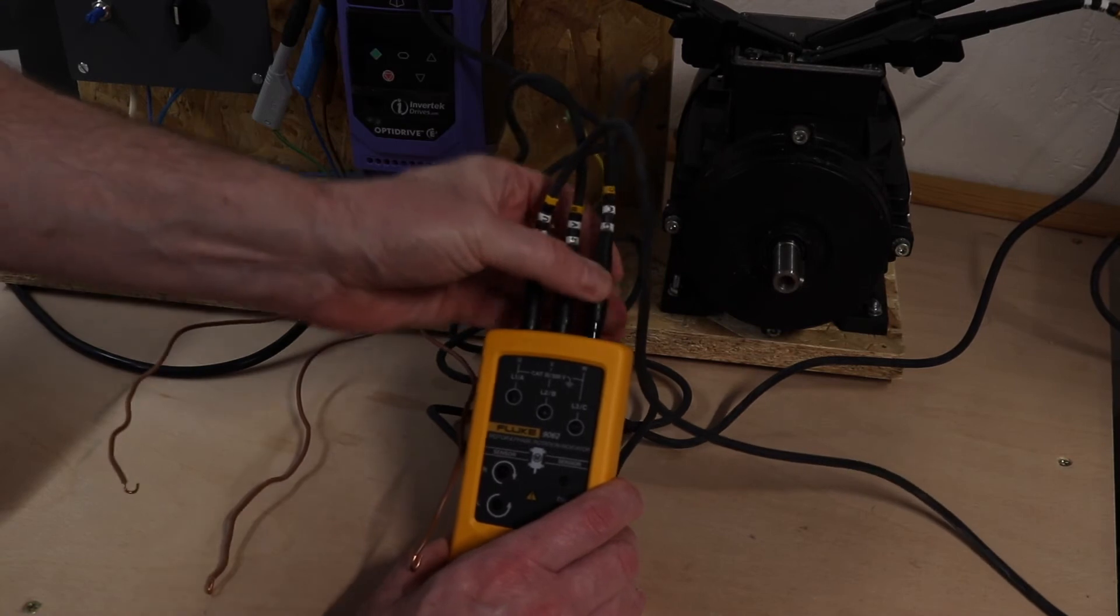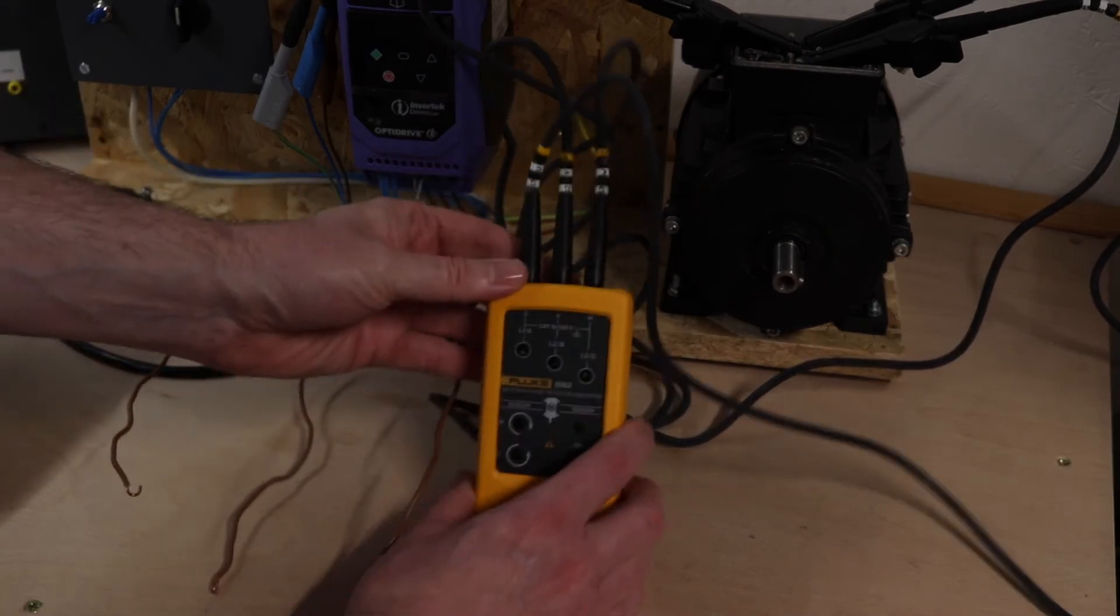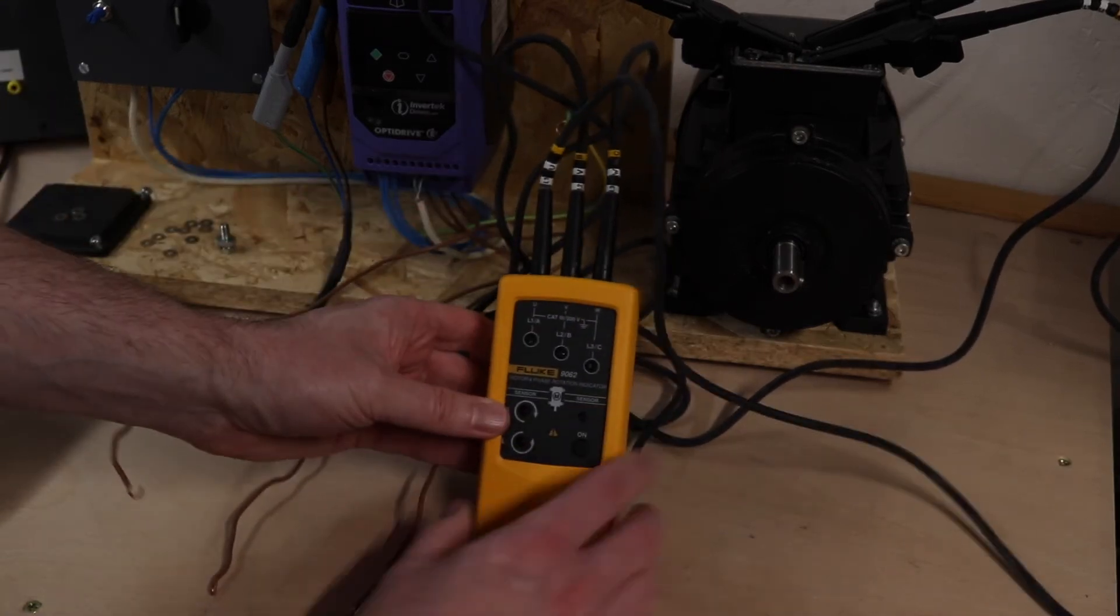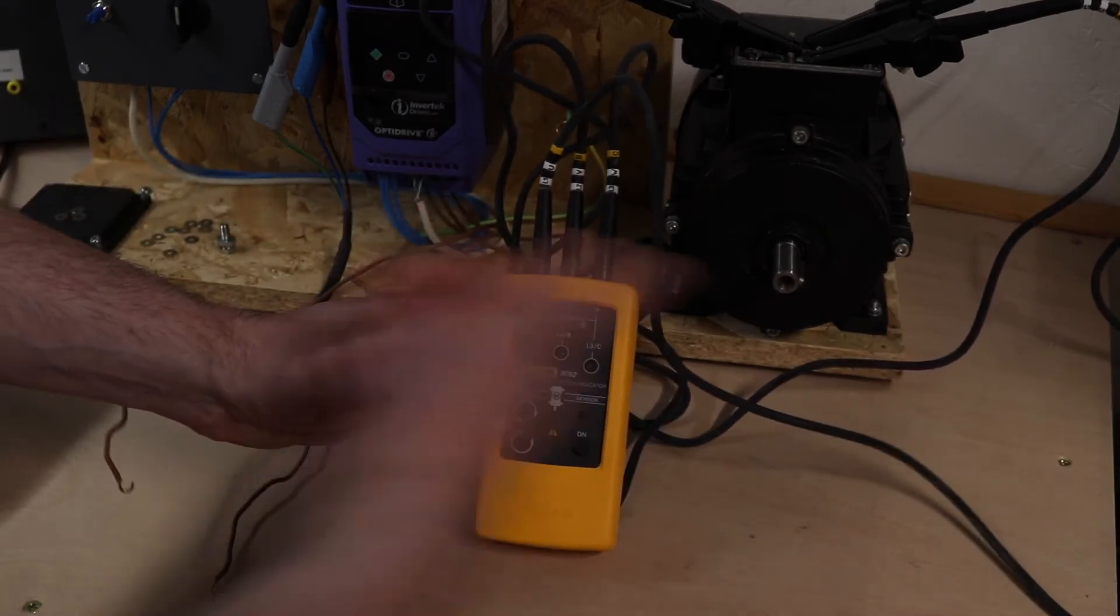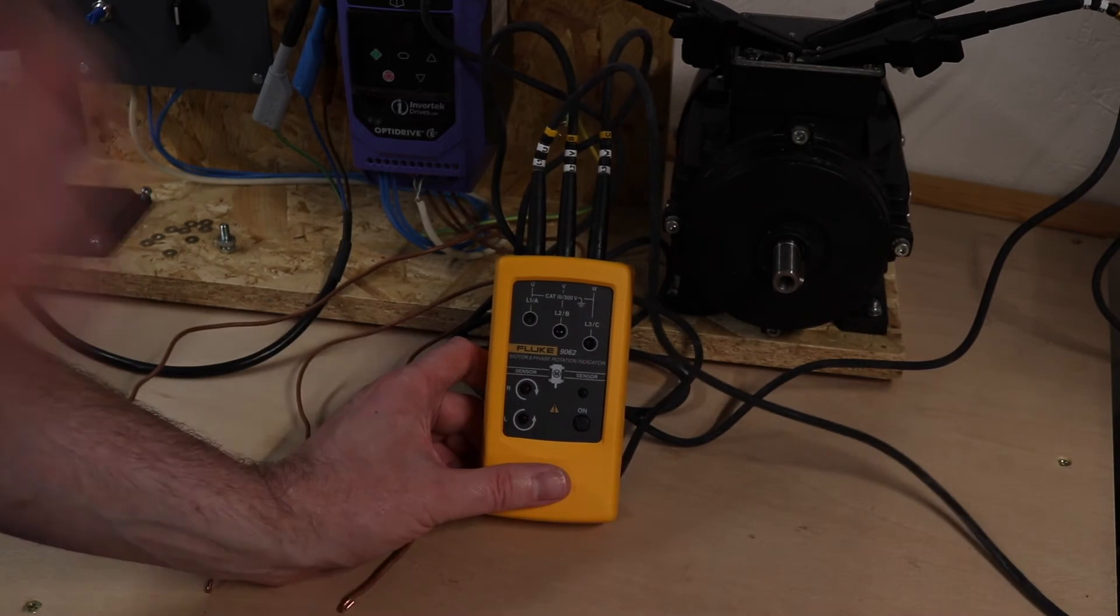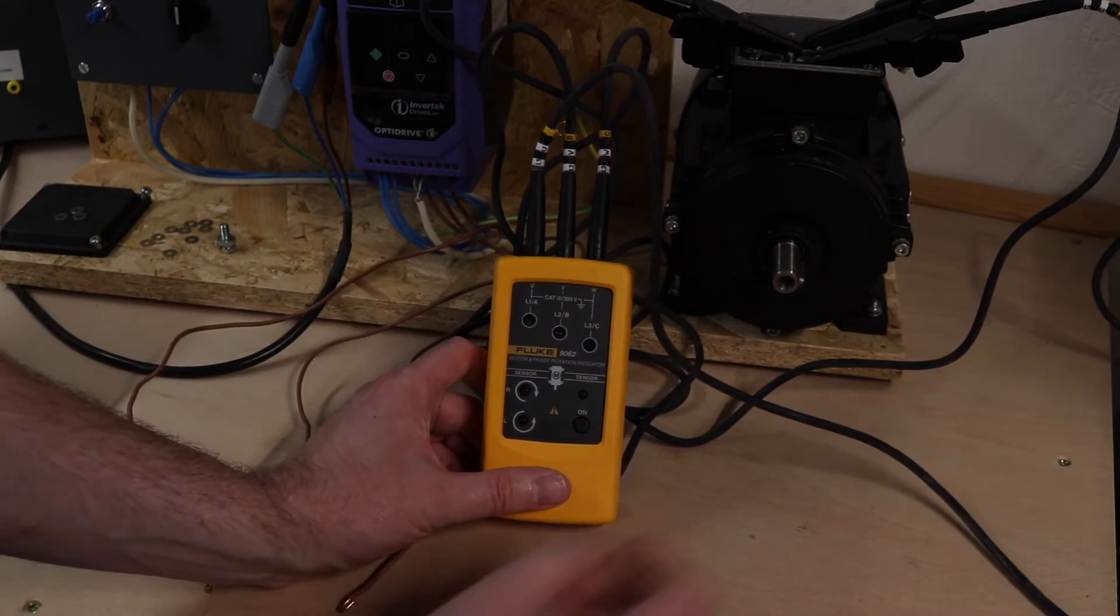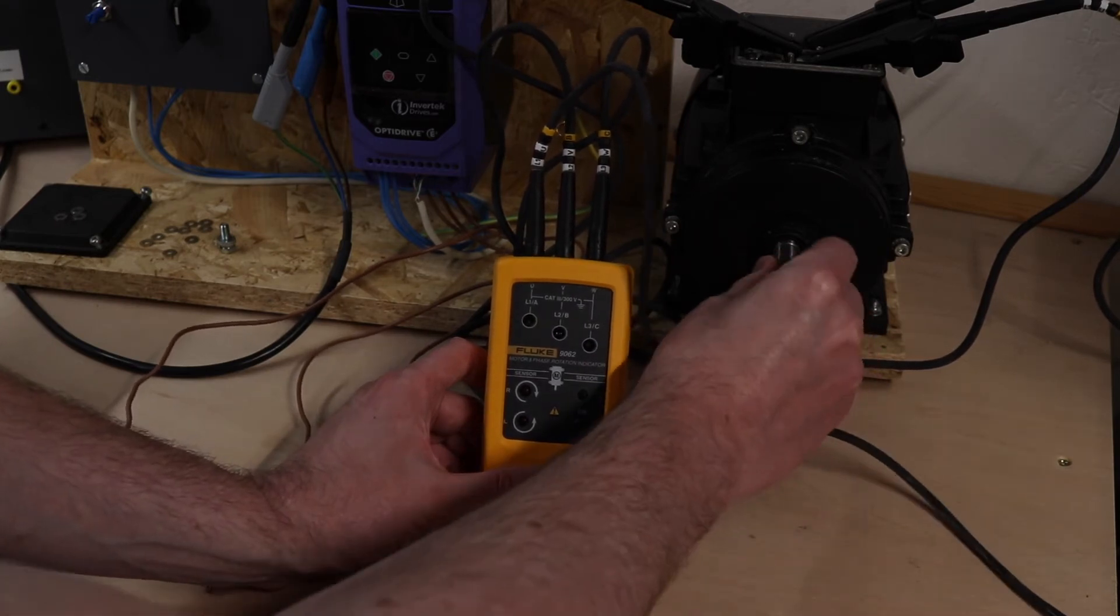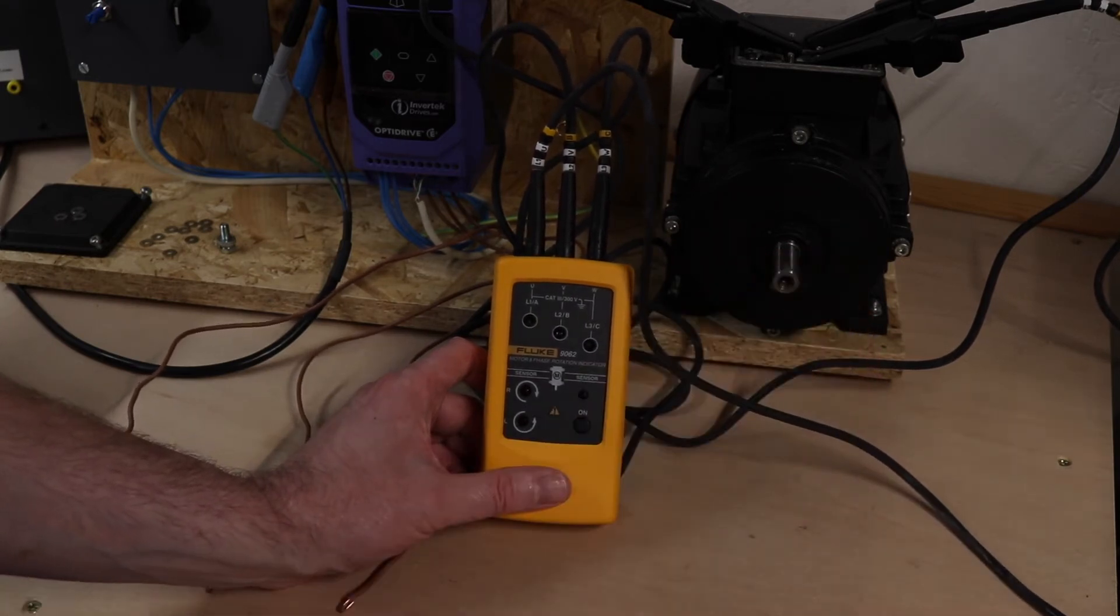All the other rotation meters I have go the opposite way, L1 this side going L2, L3. So you can cut yourself out if you're switching between instruments there.